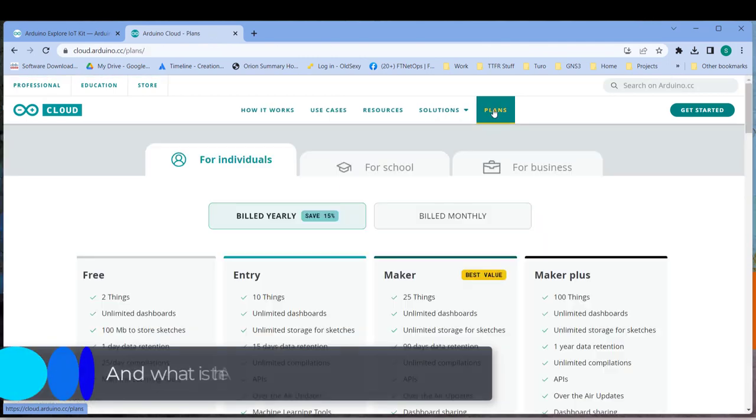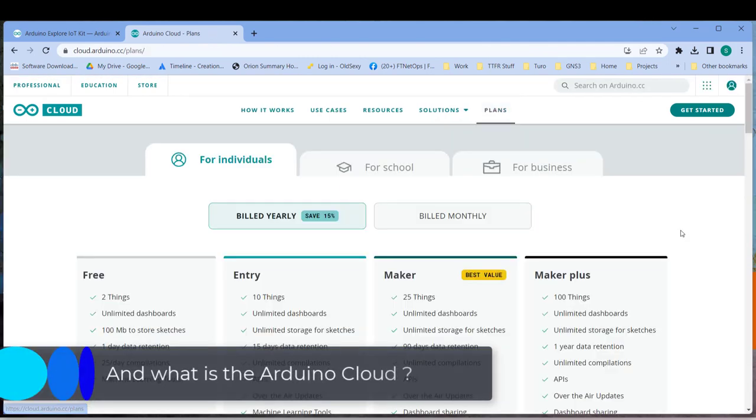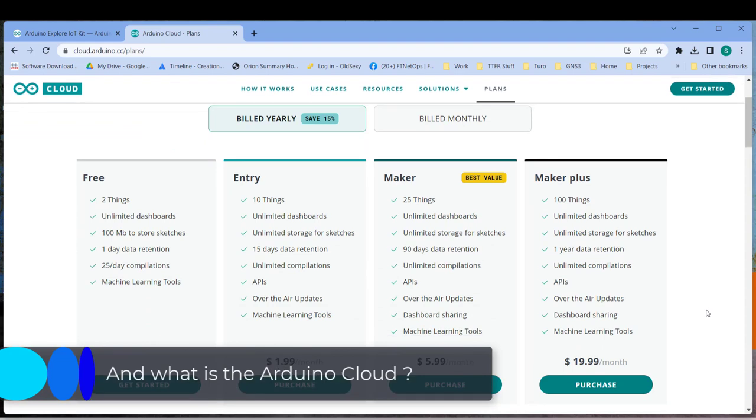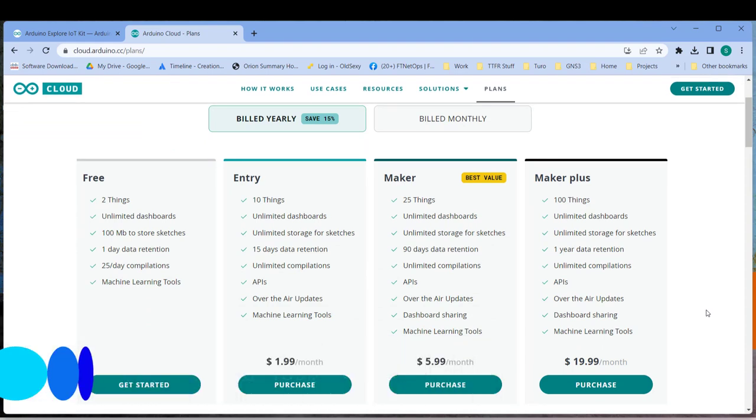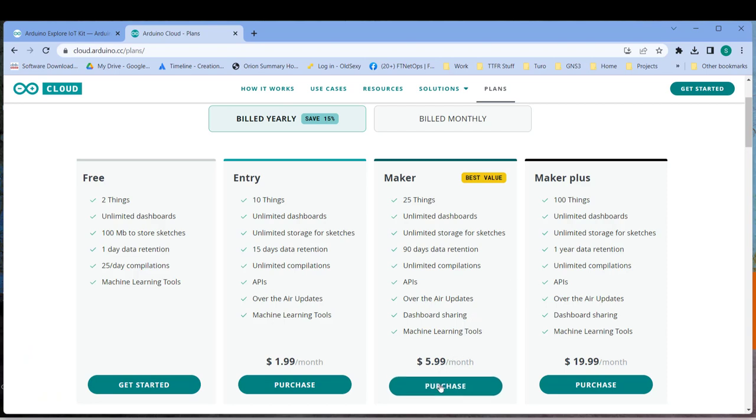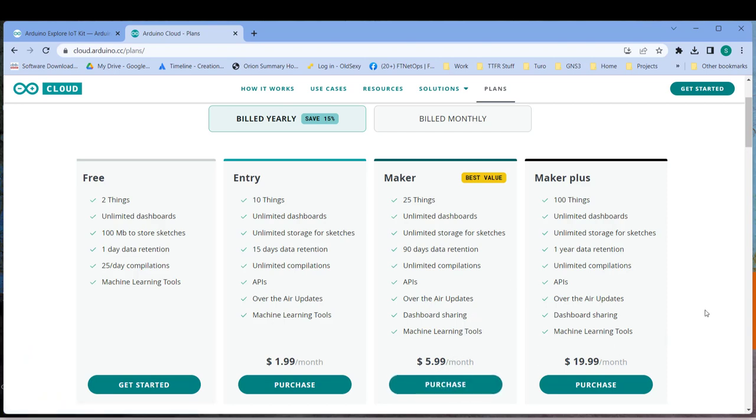We'll talk more about the hardware later but let's go to the cloud. Using the Arduino cloud does require a setup account which is free for two things as they call their projects but doesn't include over the air updates. I'm paying for the maker subscription myself as I want to be able to share dashboards with others as well.